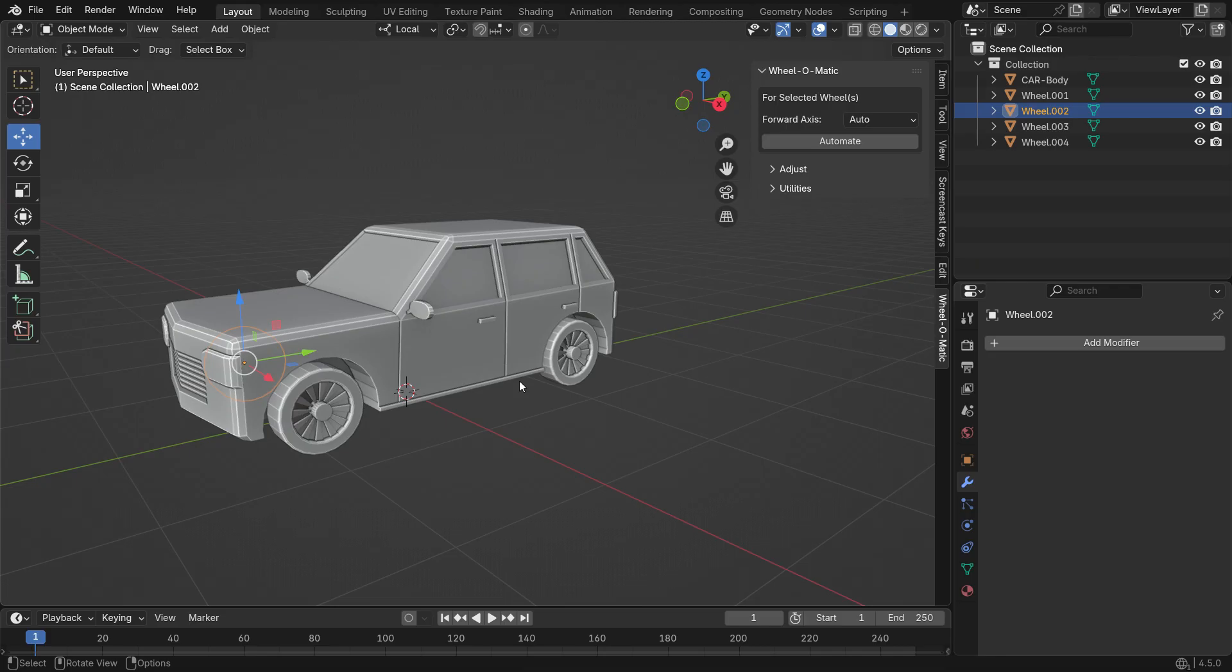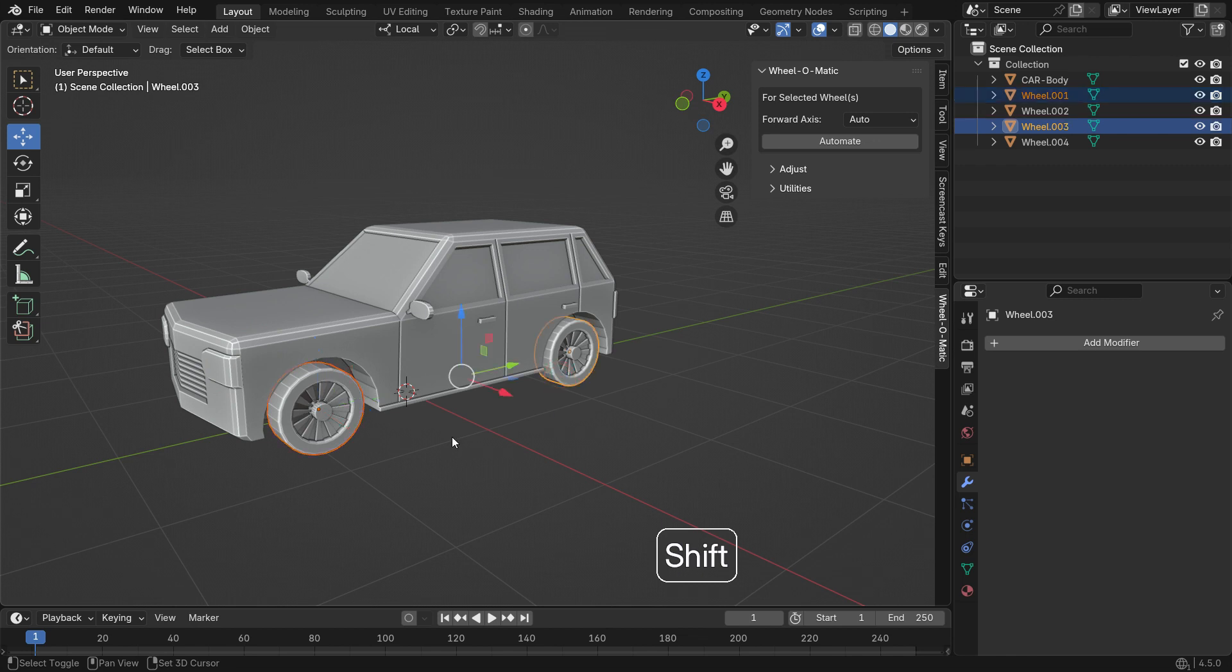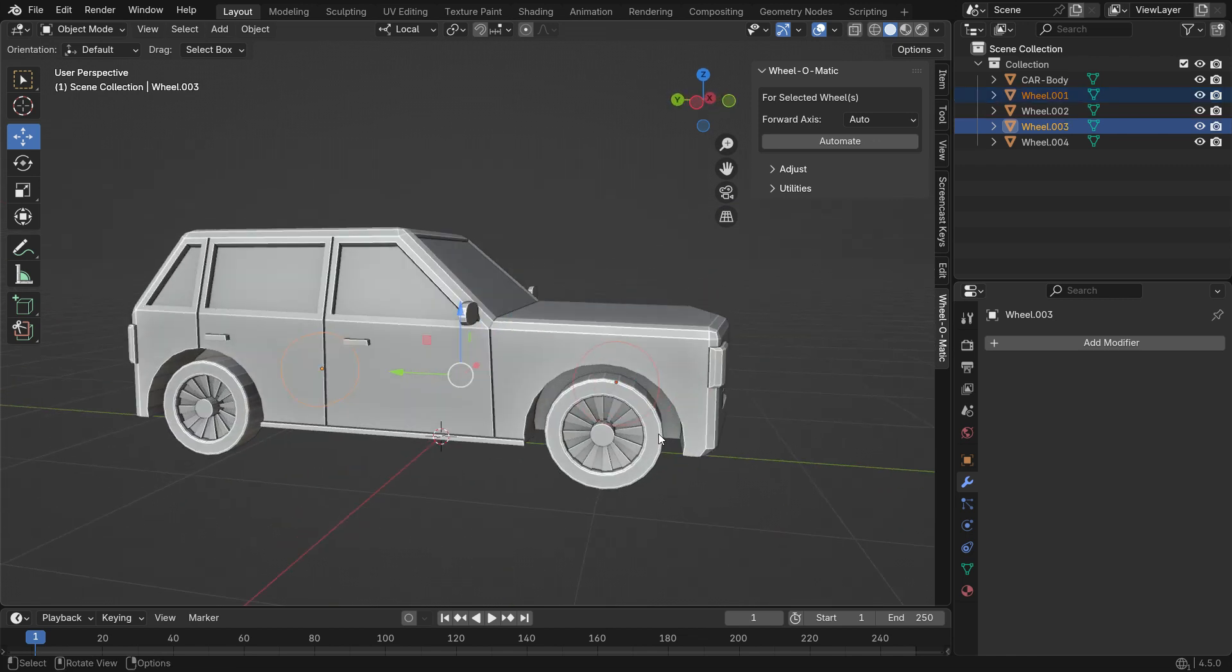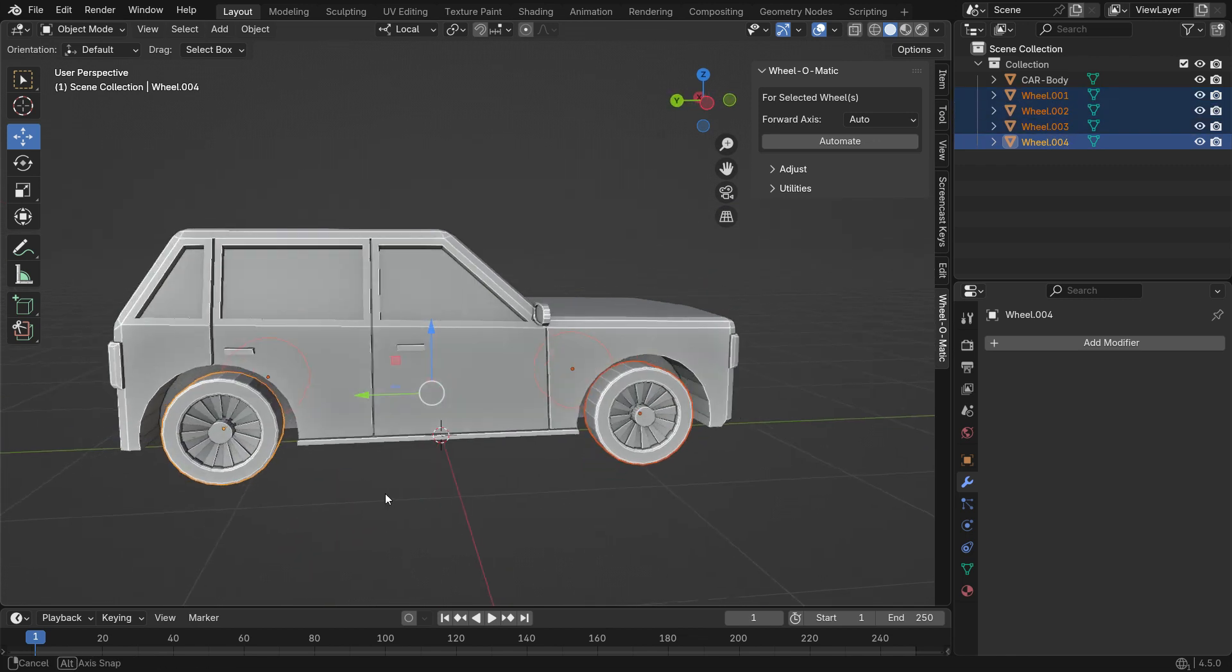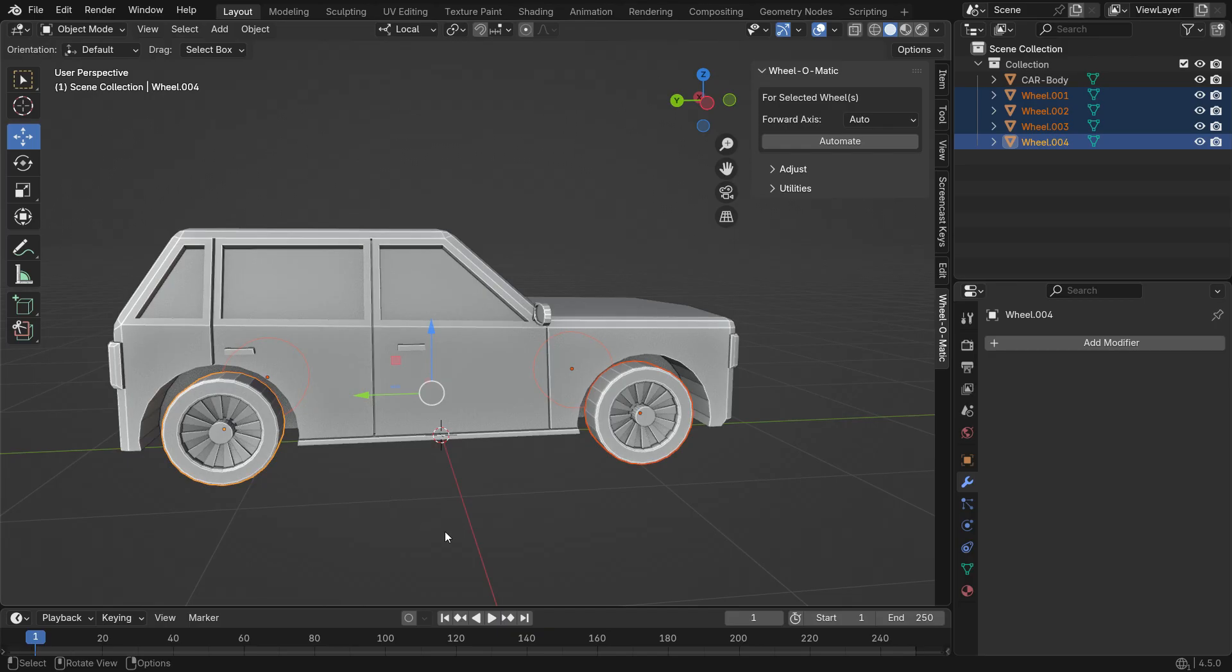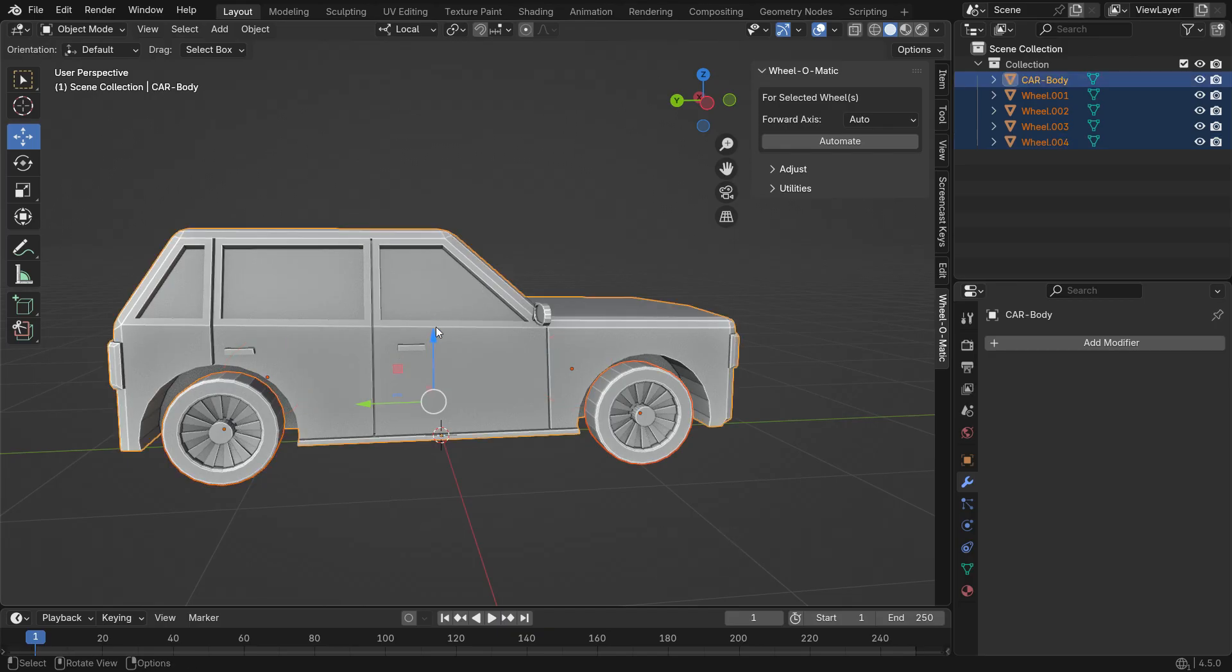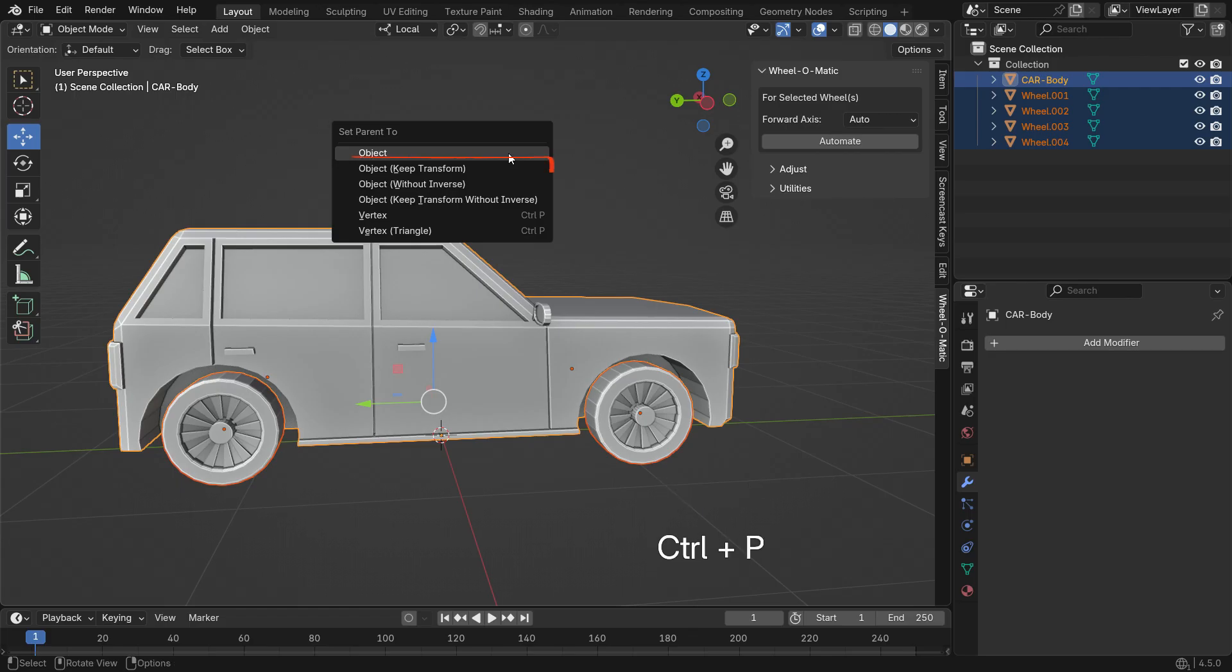First, let's make the vehicle body the parent of the wheels. Hold down Shift and select all the wheels. Then, select the vehicle body last so it becomes the active object. Press Ctrl-P and choose Keep transformed to parent.